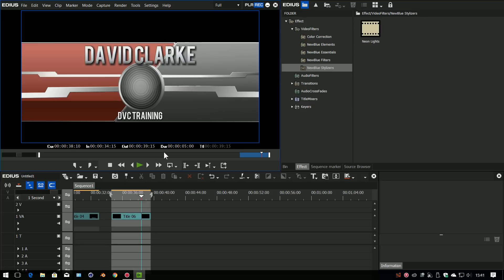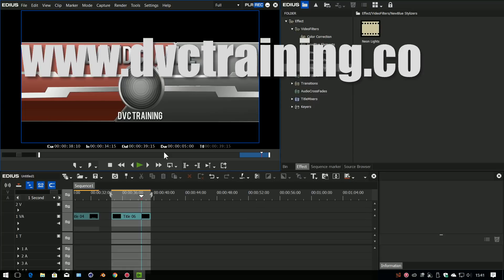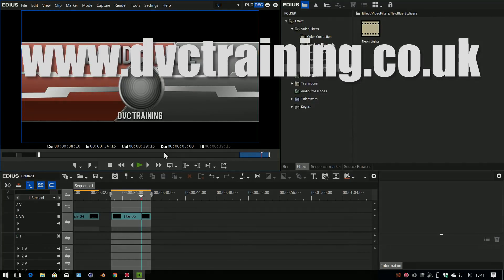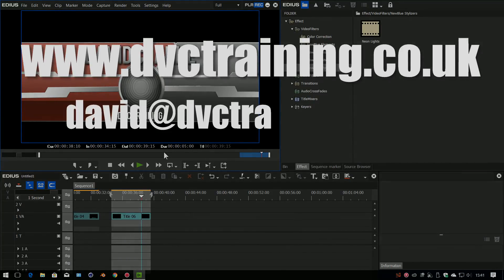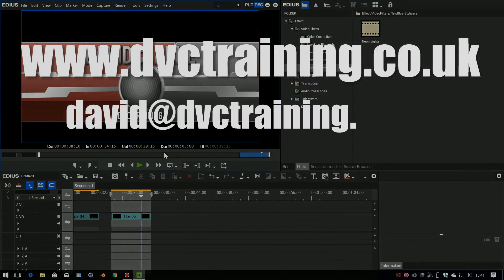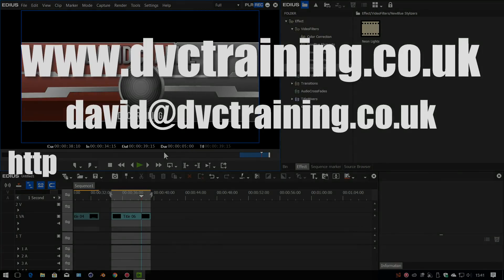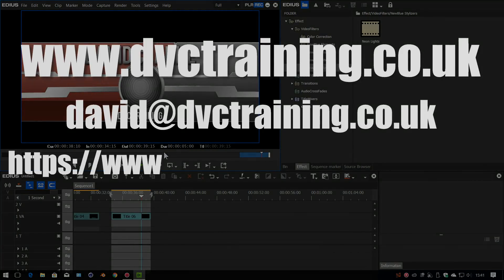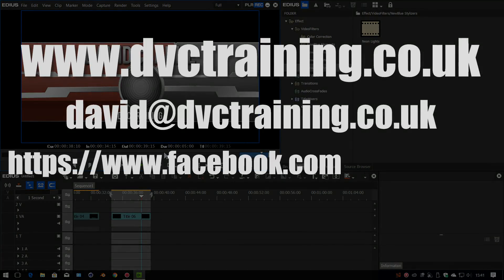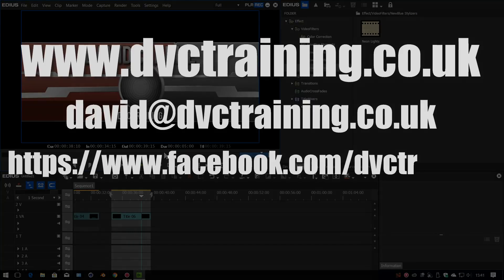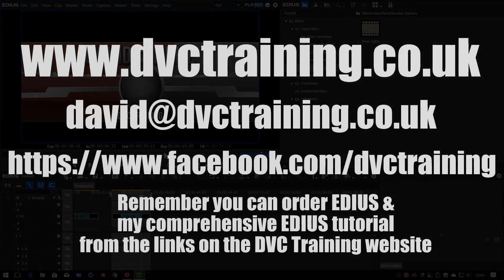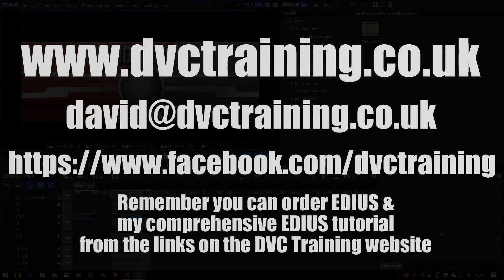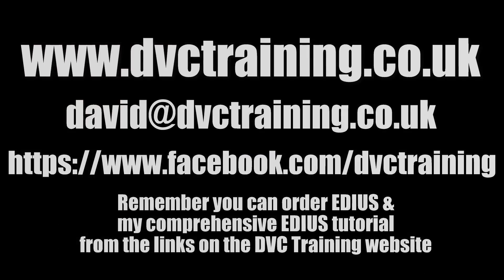Don't forget you can find out more information and see more tutorials at www.dvctraining.co.uk or contact me at david@dvctraining.co.uk. Visit the Facebook page where I post notifications on software updates and things like my tutorials. And of course, don't forget to subscribe. Anyway, hope that's been useful and I'll see you next time.